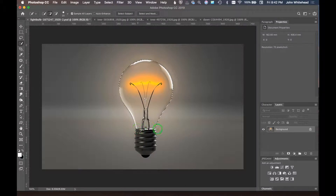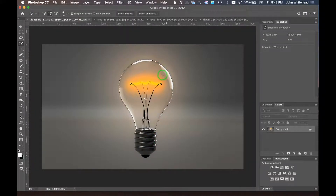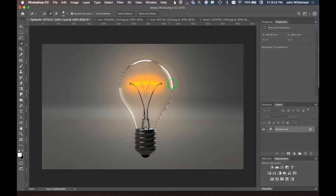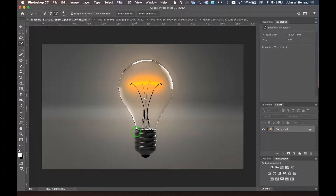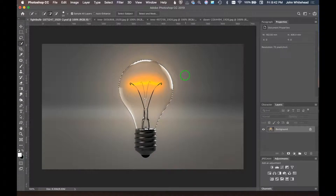That's pretty good. I'm not going to select the screw part of the light bulb — we'll keep this simple. One of these photos doesn't look too bad with the leaves coming out of it. I'll hold Alt and subtract a little bit from the selection. I'm not going to worry about getting this perfect — we'll just keep this and move on.